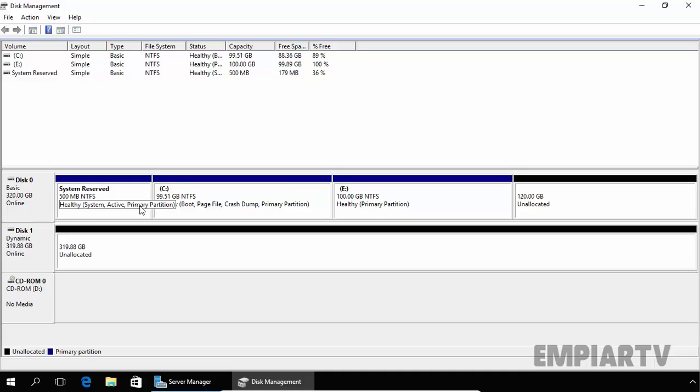Any one of the four primary partitions can be set as an active partition. You can set this partition as active or you can set this partition as active because all three partitions are primary partitions. Since there can be four primary partitions with four different operating systems installed, the partition marked as active is used for initial booting — so that means you can go with multi-booting.